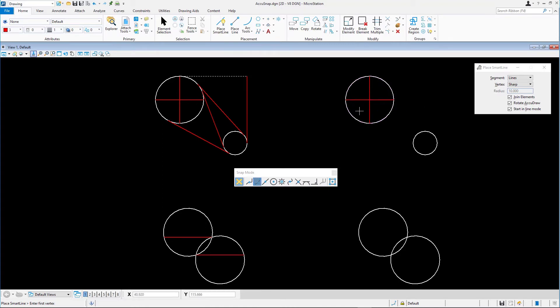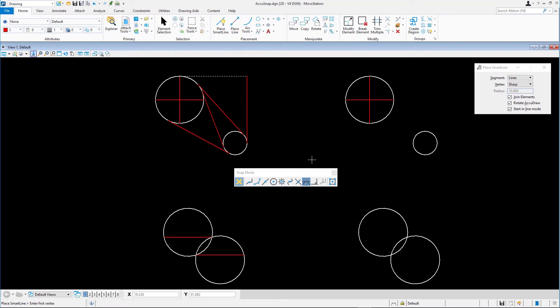Next, we'll place a few lines tangent to the two circles. First, double-click on the tangent snap icon to make it the default snap. Since we'll be creating several lines, this makes the line placing convenient.